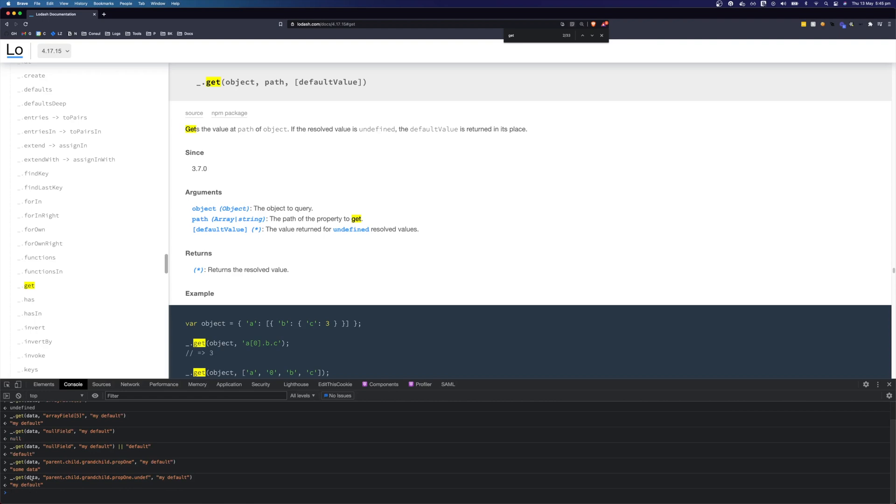That is Lodash's get function. I hope you find it useful. If you found this video helpful please subscribe and like the video. Thank you for watching. We'll see you next time. Bye.